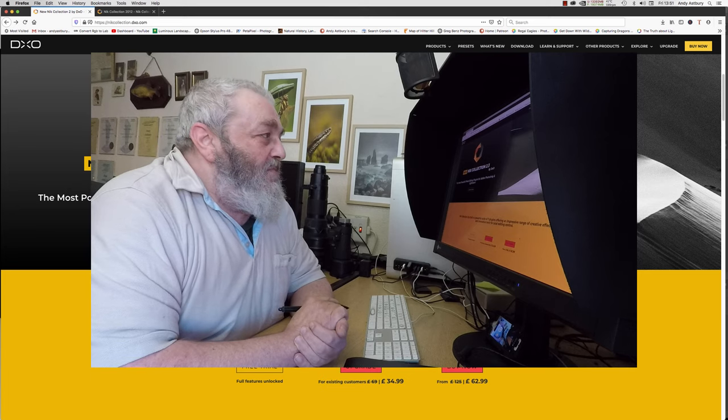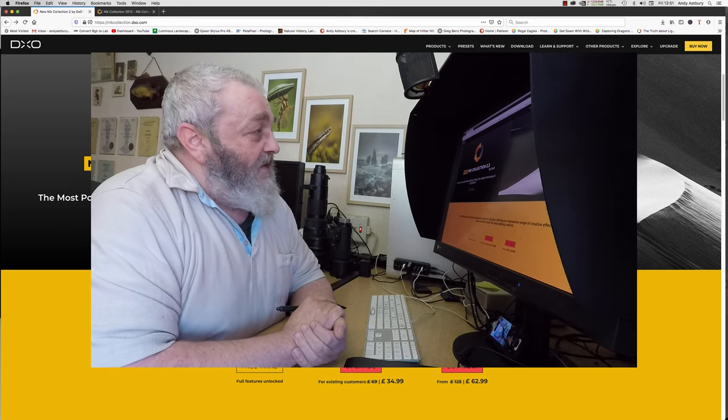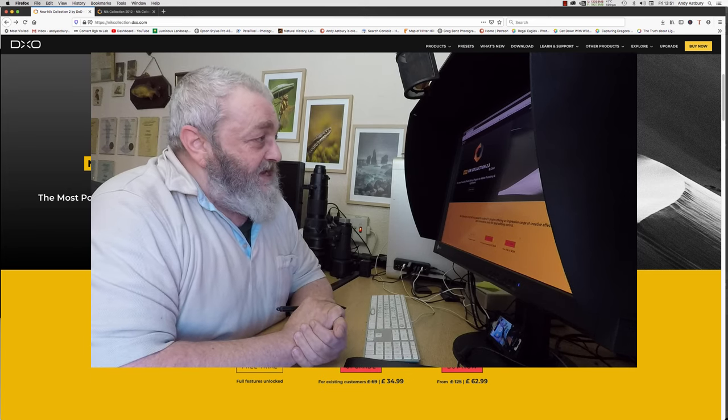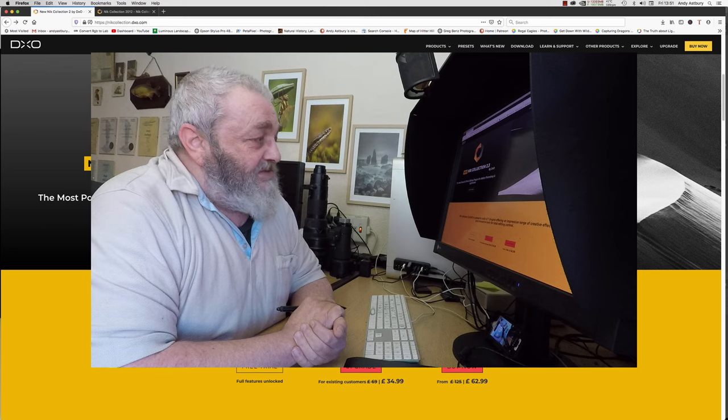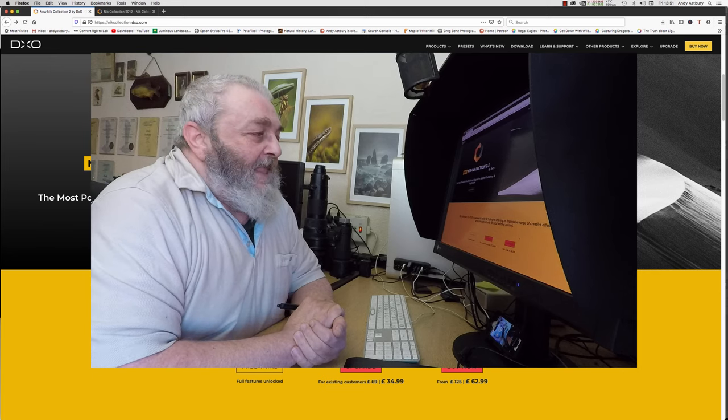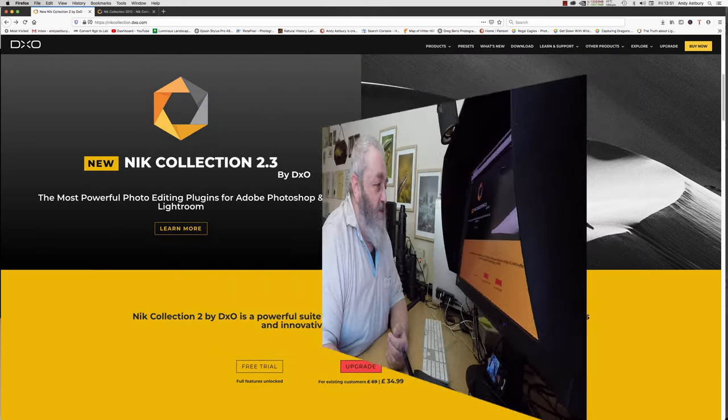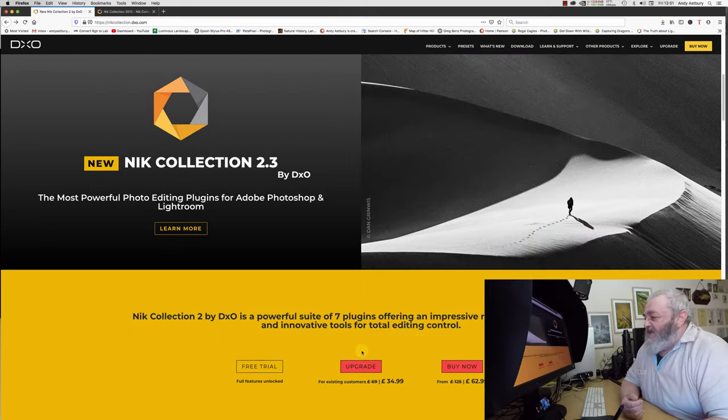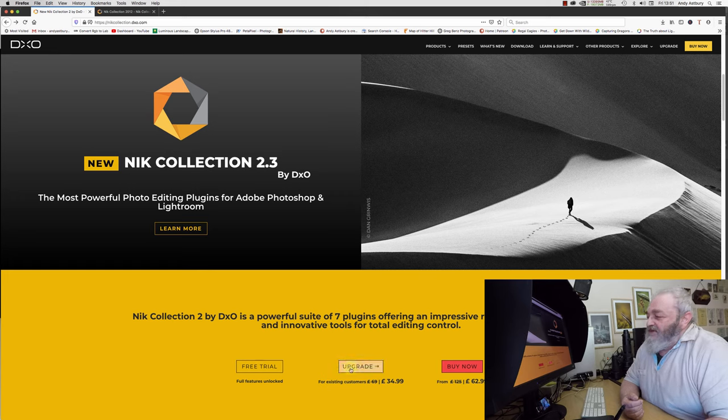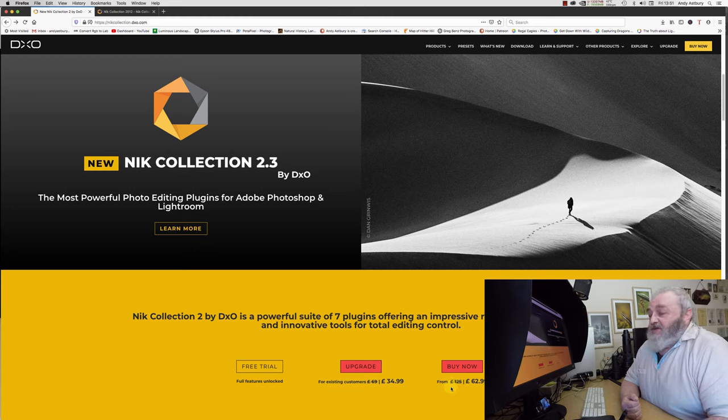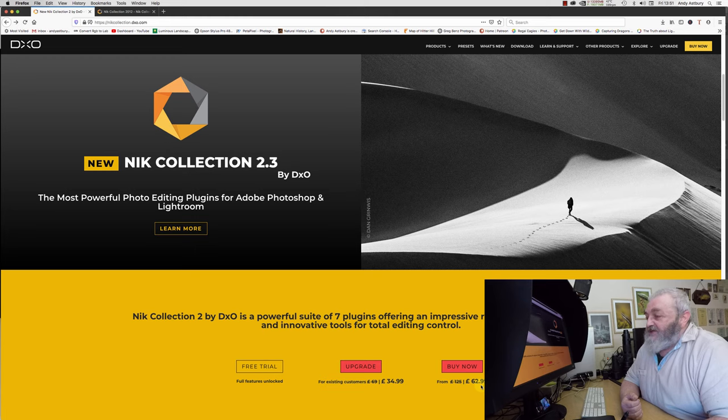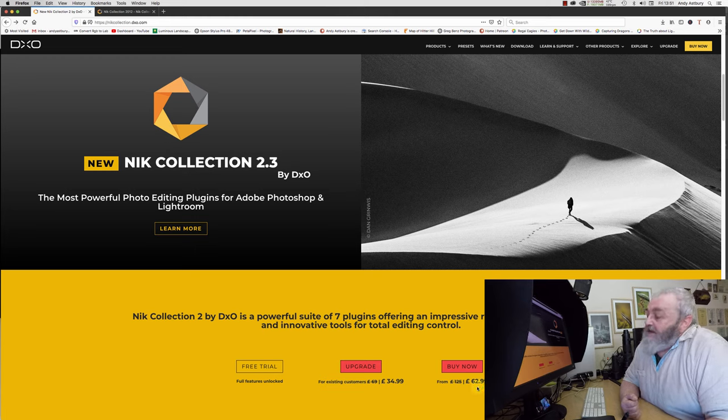We're over here at the DXO website for the new Nik Collection 2.3. If you bought the older one, to upgrade to the newer one it's £34.99. And if you haven't got it and you want to buy it now, it's £62.99.